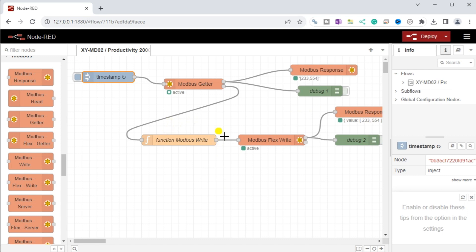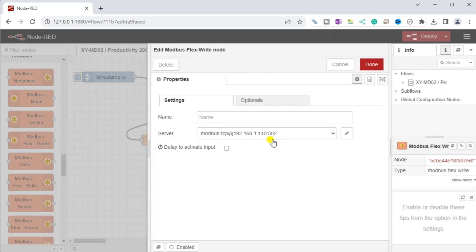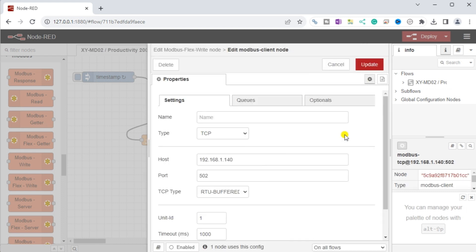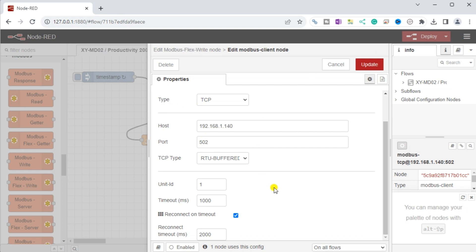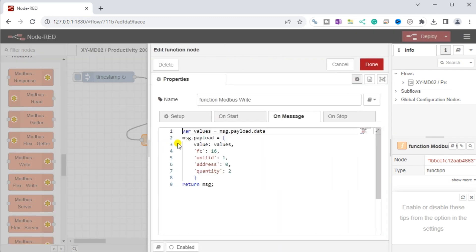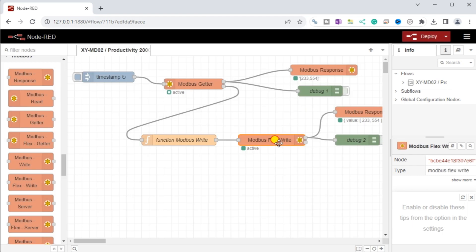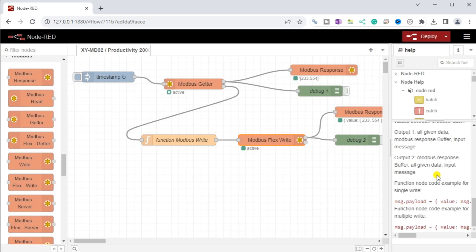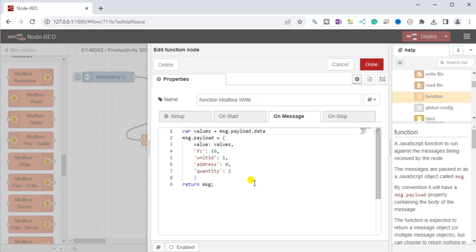A Modbus flexwrite node will be used to write the information from the XY-MD02 into the Productivity 2000 PLC. Once again we can set up the parameters for this node, using the P2000 PLC Ethernet Modbus server information to configure the Node-RED Modbus client node. Modbus flexwrite will use a function node to process the sensor values and prepare them for writing to the PLC. Once the values are processed, we can then pass them to the Modbus TCP node.